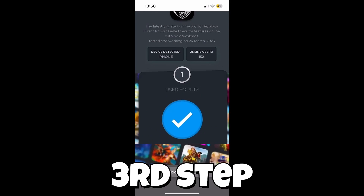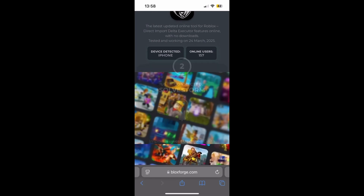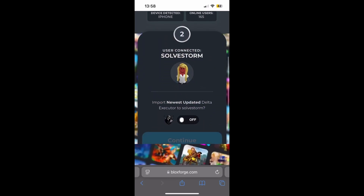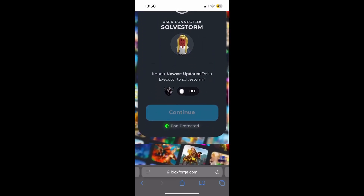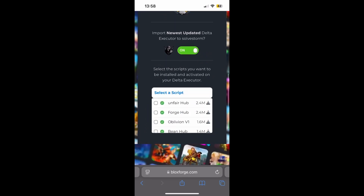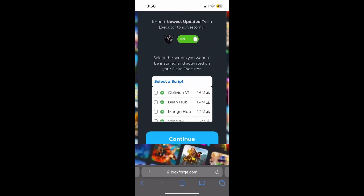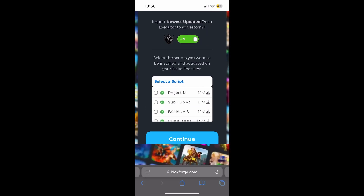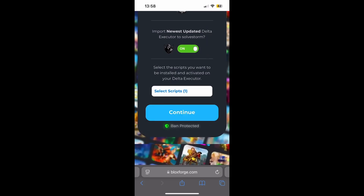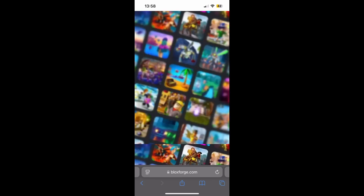The user will be found and you'll see your profile. Now what you need to do is import the newest updated Delta executor, turn it on, then select the script you want to download — for example, select one — and click continue.